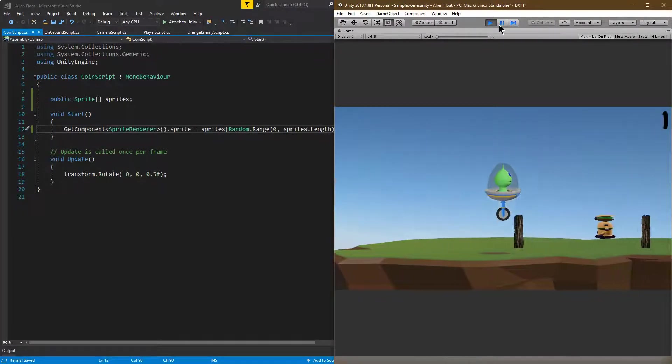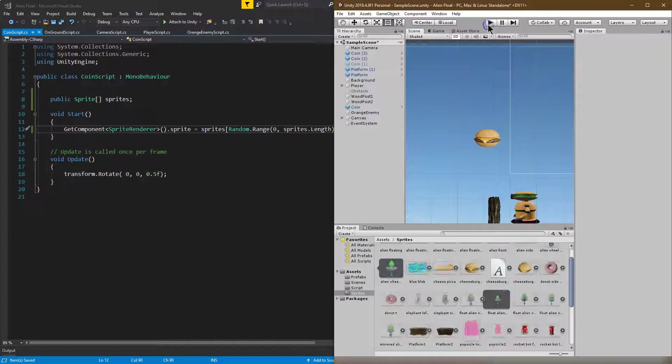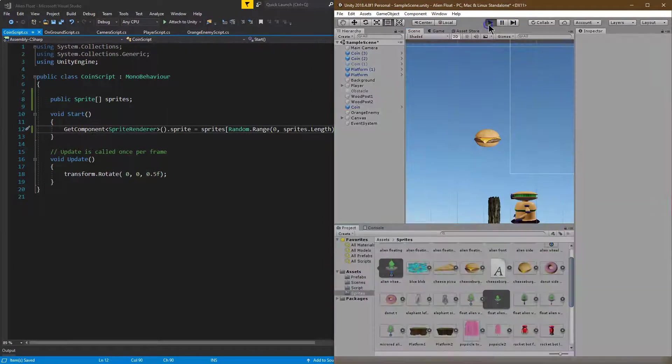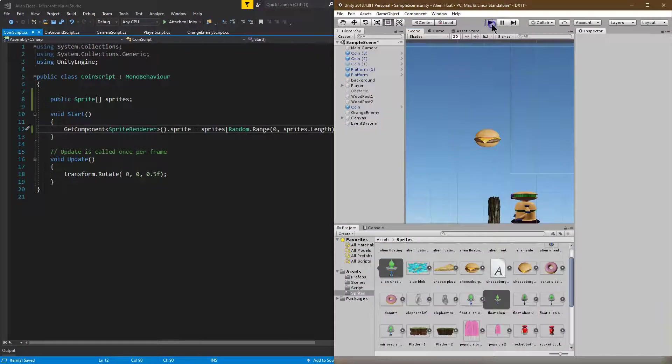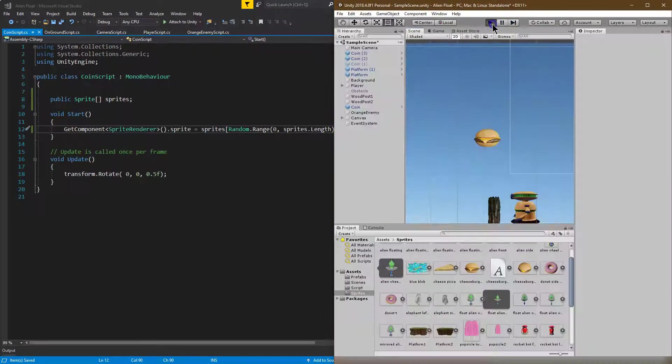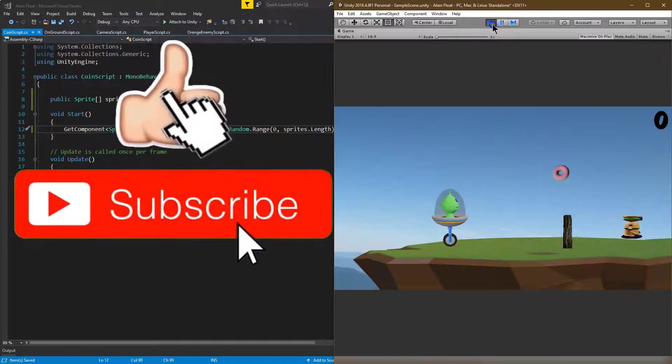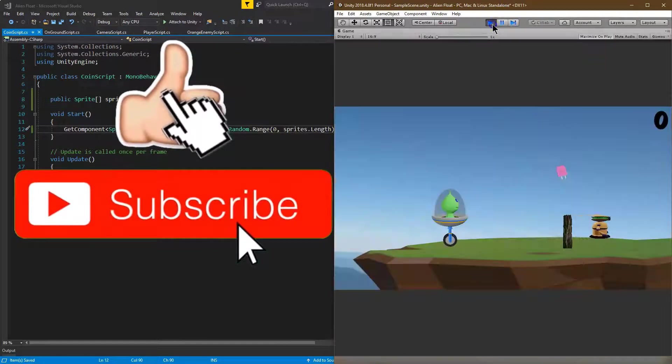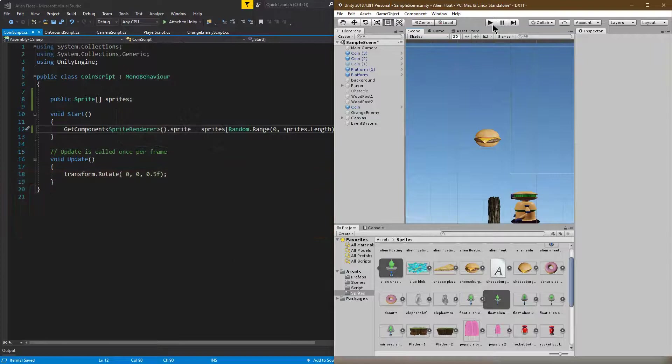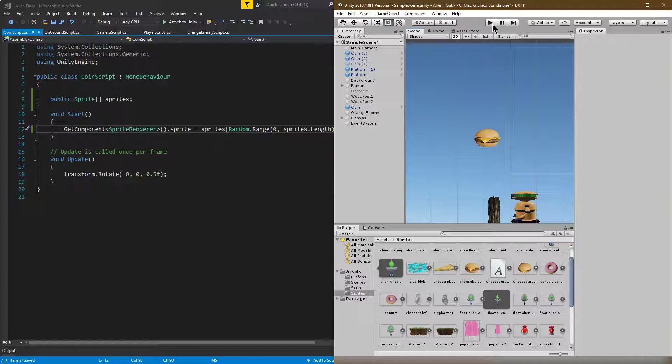And we have pizza. Let's try it again. Oh, pizza again. And a hamburger. And a pizza. And a donut. And a popsicle. And we have it. So now you can randomly assign sprites to everything. Ta-da!